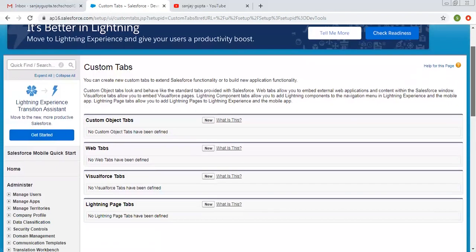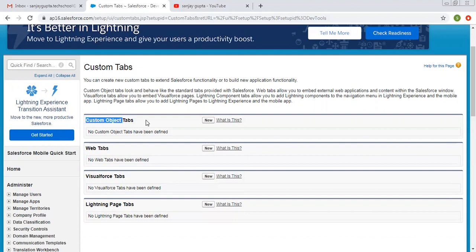Let me show you for which entities you can create tabs. You can create tabs for custom objects, web tabs, tabs for Visualforce pages, and tabs for Lightning pages. Right now, you may not know about web, Visualforce, and Lightning pages, so leave those for now. We know how to create a custom object from my previous video, so now we can create a tab for that object.